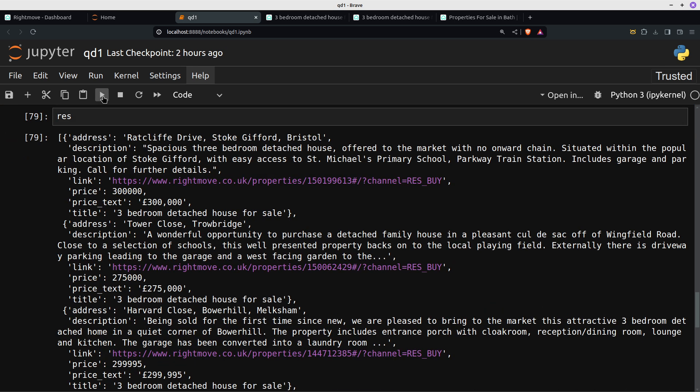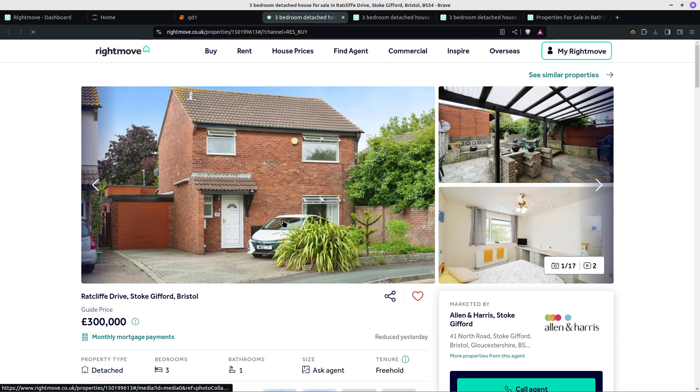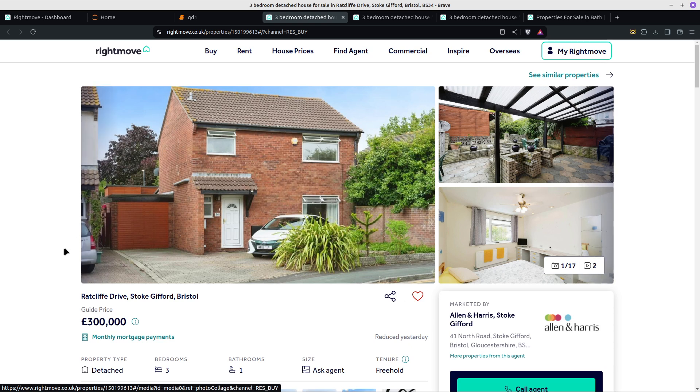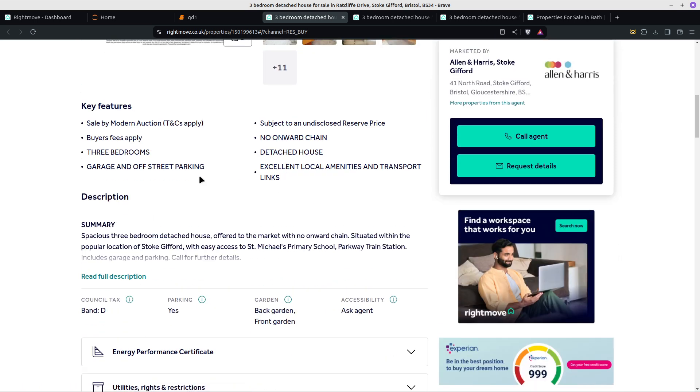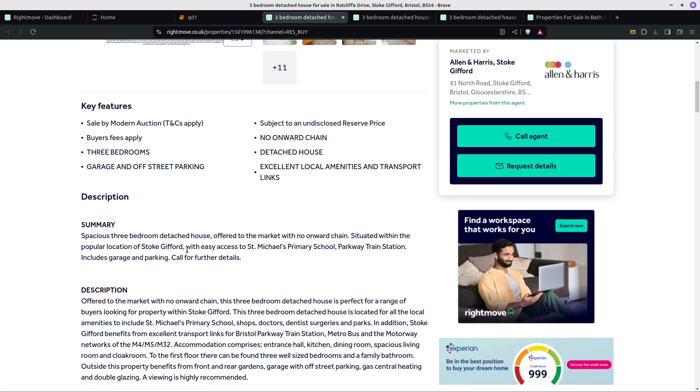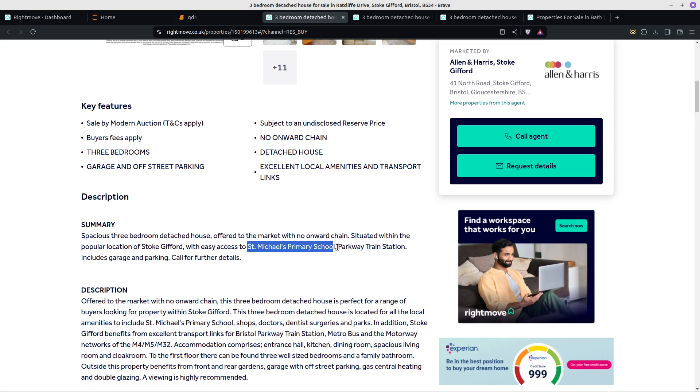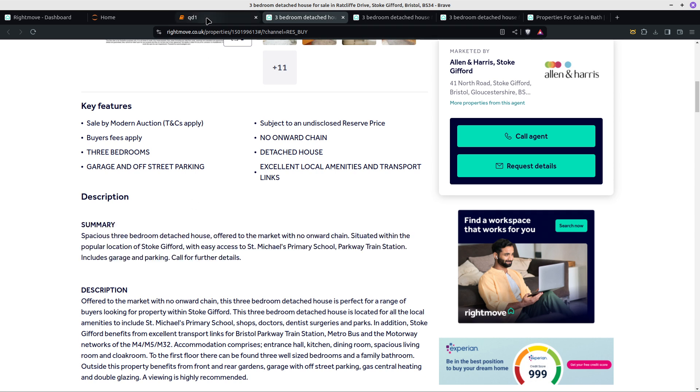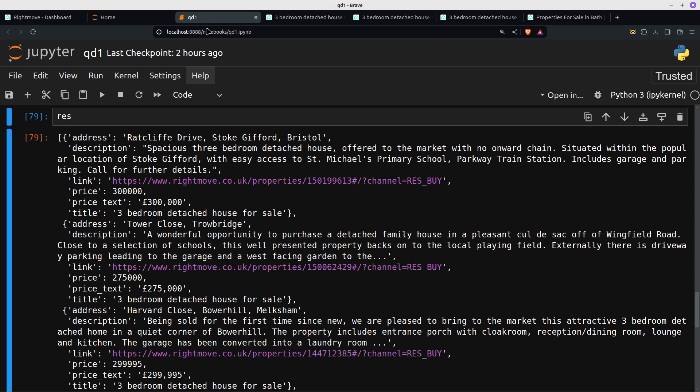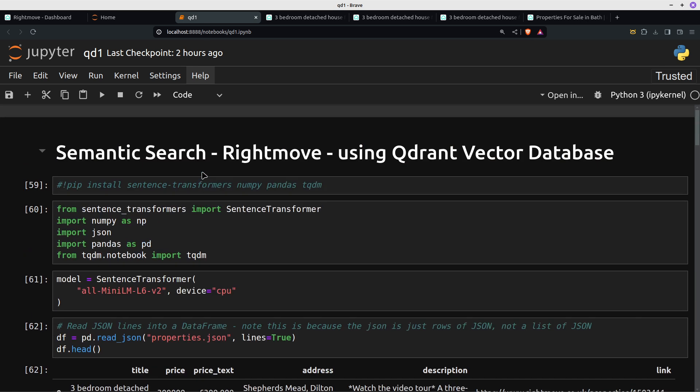Often people want to find a house near a school. There we go, three bedroom detached house near to a primary school. That was, we've seen it already but obviously this is the top result for a house with a garage which is near a school. Now we can see that's St Michael's primary school. So the vector database contains the payload. So it returns the payload but it searches on the vectors, that makes sense.